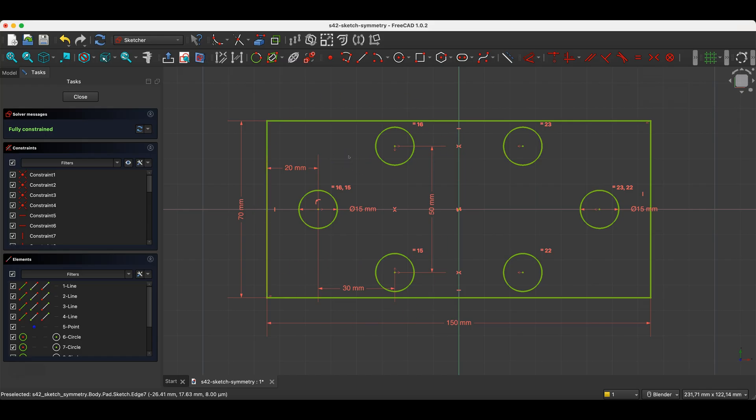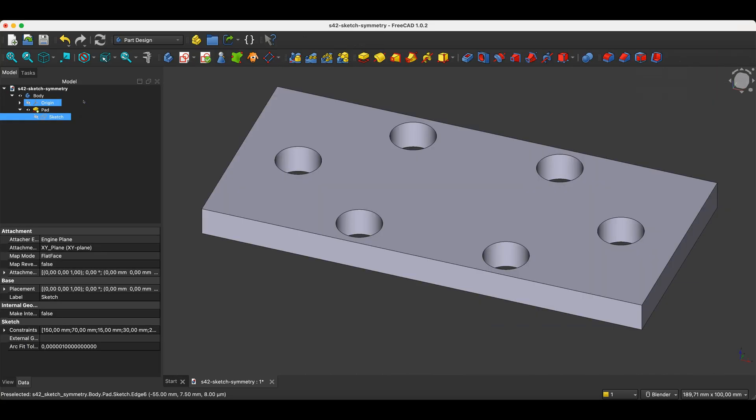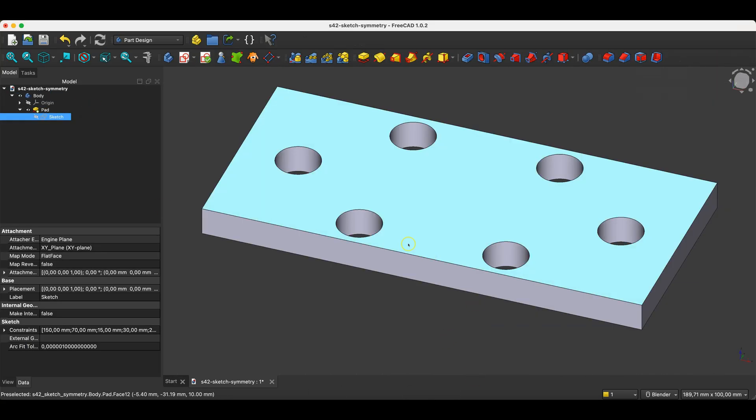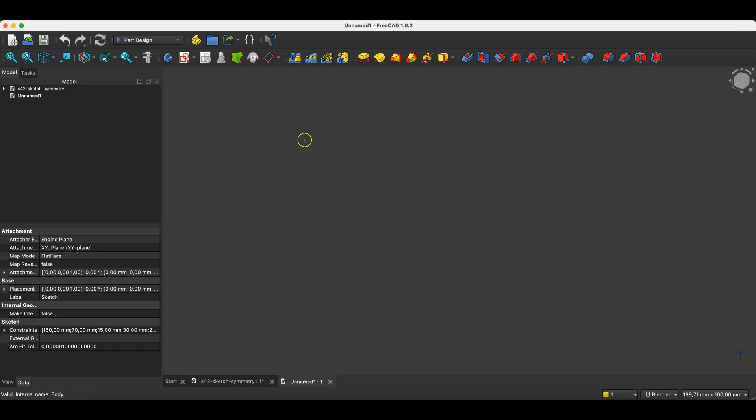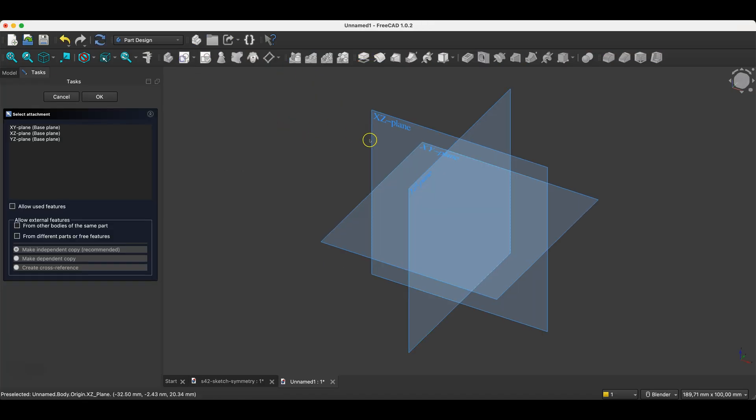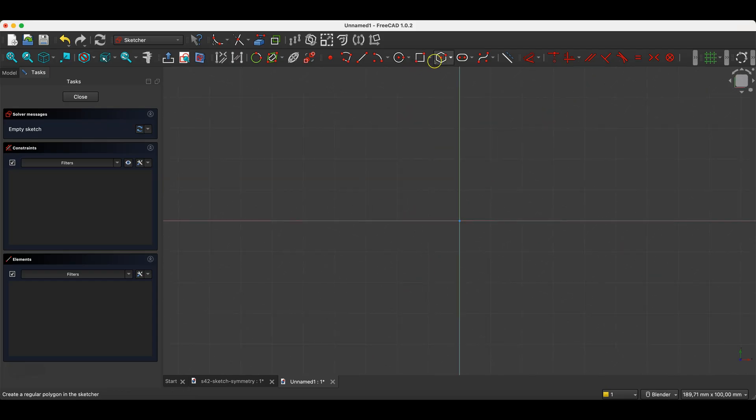However, if we're doing something like this example, we can approach it in yet another way. I'll create a new project here in the part design module, and create a sketch on the XY plane, and here I'll draw a rectangle.